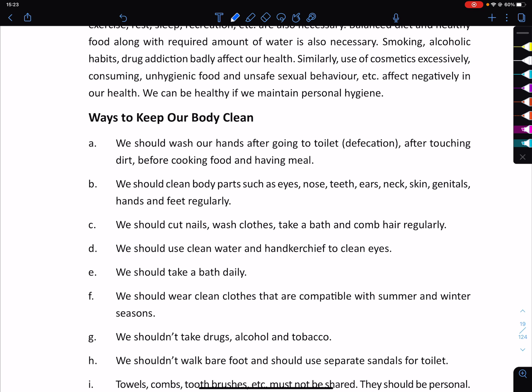We can maintain cleanliness by washing our hands after going to the toilet, after defecation, and after touching dirt.